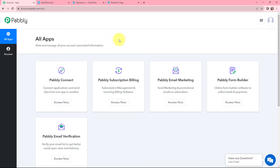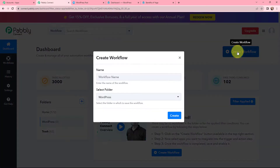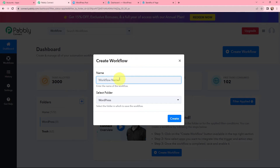This here is the all applications page by Pabbly. I will go to Pabbly Connect and click on 'Access Now' to reach my dashboard. To create a new workflow, I will go to my right-hand side corner and click on the 'Create Workflow' button. In the dialog box appearing, I need to give my workflow a name — I'm naming it 'Create WordPress Post from Telegram'.